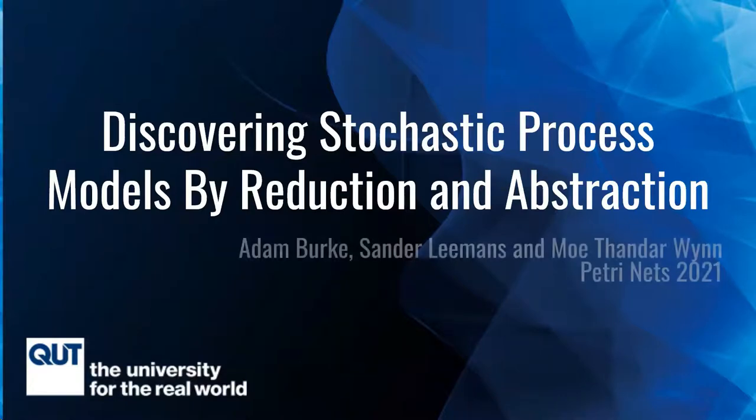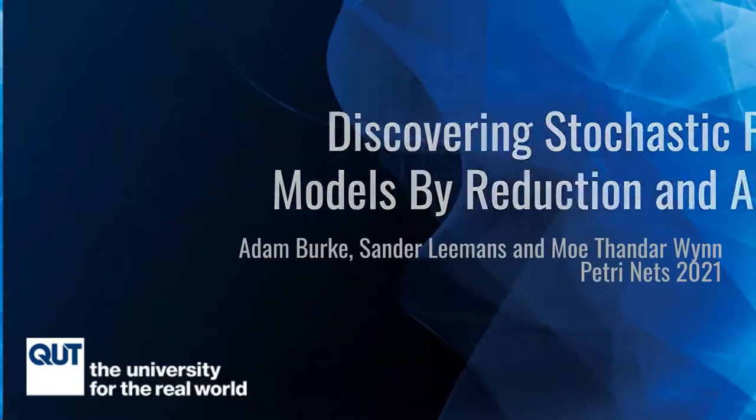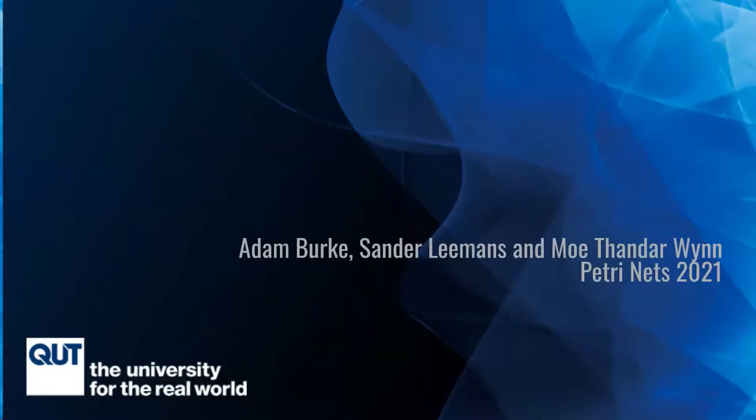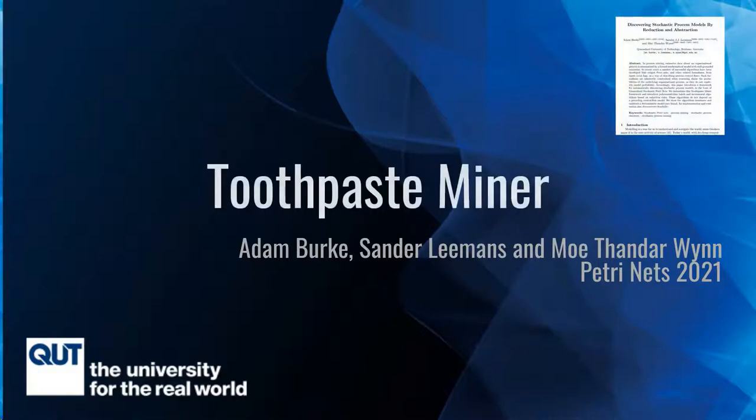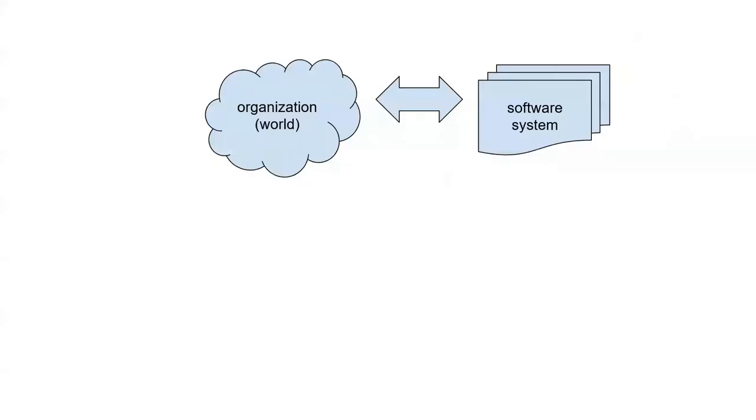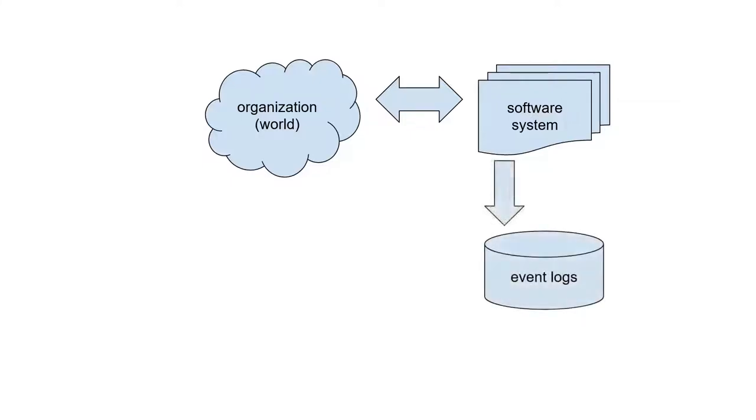Hello and welcome to this short overview of our paper and of the toothpaste miner. In process mining we use organizational data to automatically discover models of what organizations do.